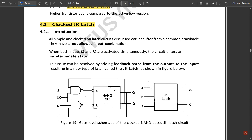With these opposite output feedback connections, the output will automatically be the complement of the other. However, it will be in a toggle state — toggling at every time interval as a periodic signal — rather than being a fixed logical high or logical low.